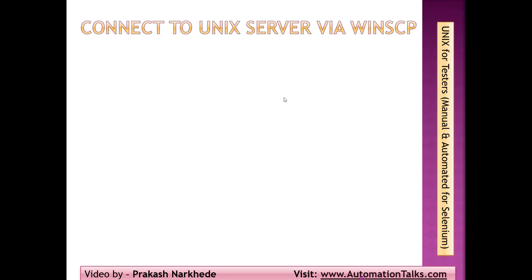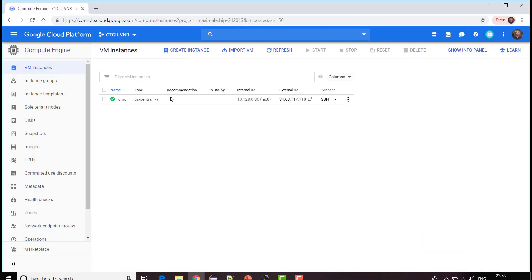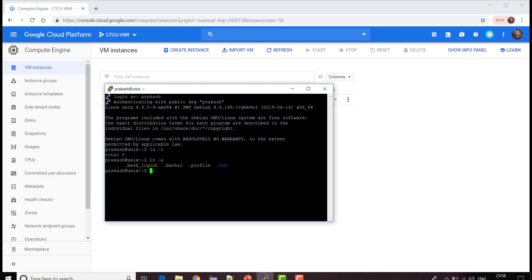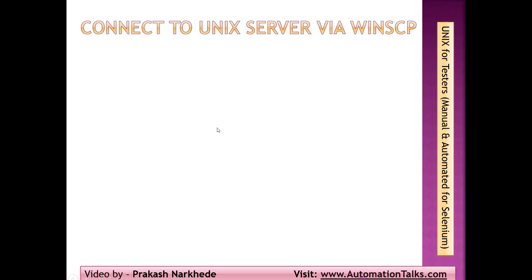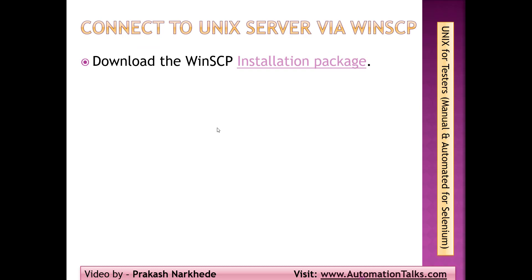Welcome back friends. In this video I will be talking on how to connect to a Unix server via WinSCP. In my previous videos I have talked on how to create a Unix instance on cloud for practice purposes, and in the last video I showed how we can connect to that instance via PuTTY, which is the SSH client used to interact with a Unix server securely. Now the other thing we have is WinSCP.